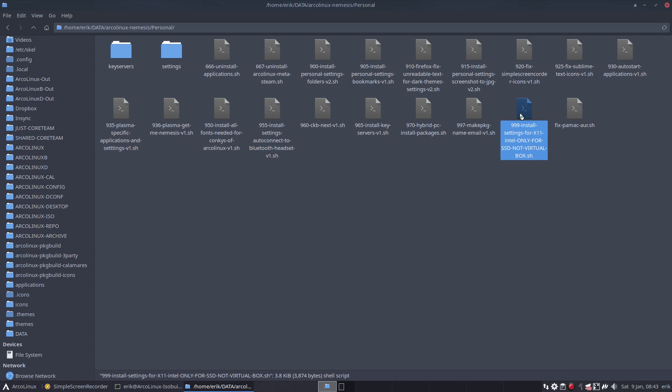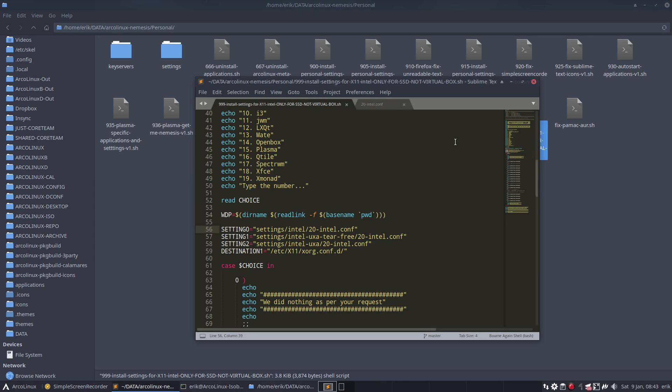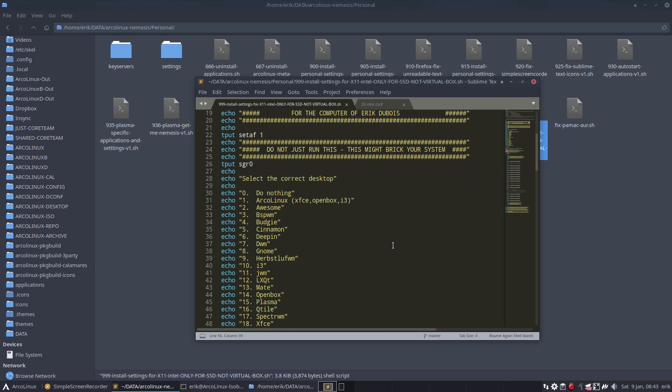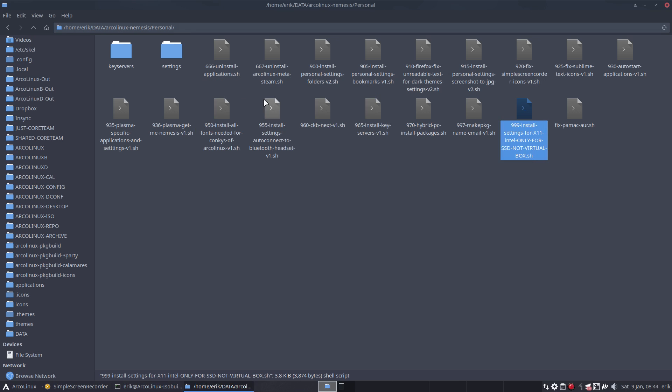I say that as well in the text. I say guys watch out you're gonna break the system. Fixing glitches in simple screen recorder on Intel for the computer of Eric Dubois, but I myself forgot I had done that. And the most important thing is, even if you did not use this, when it says unable to start light display manager, I keep telling that I'm getting more and more convinced that it's not a light DM thing. It's either a video thing that's behind it or in my case I forgot I put something there in the XORG.